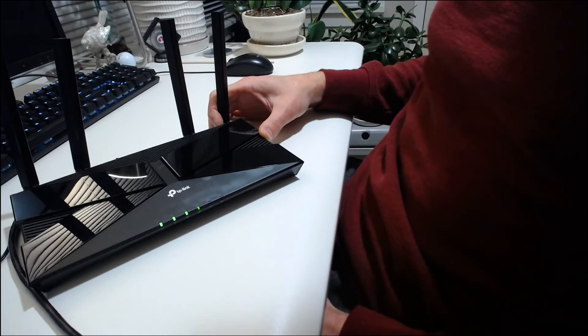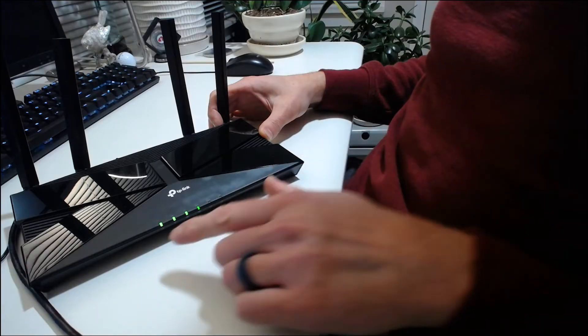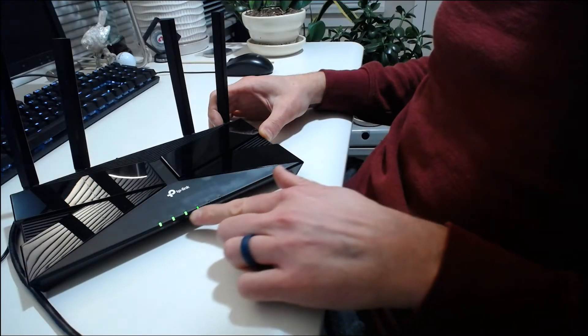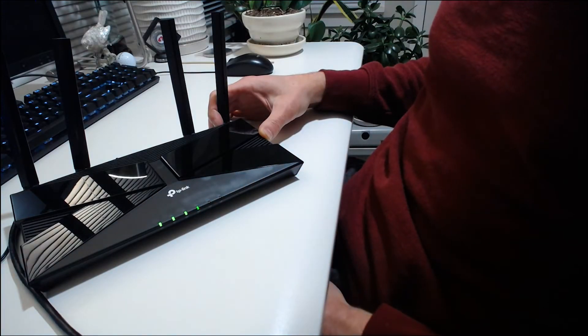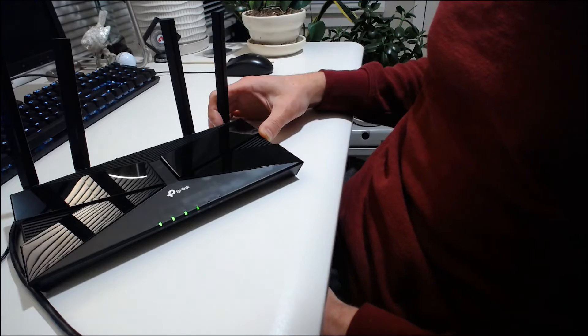All right, once the router has completely rebooted, you get all green status lights here. Now we can go in and try to access our router settings again.